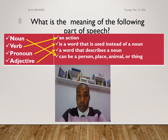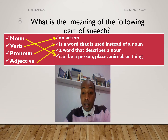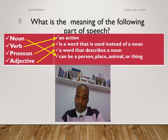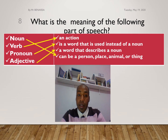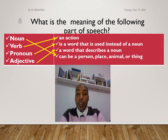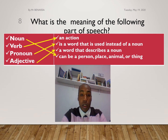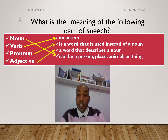A verb can stand for an action. A noun can be a person, a place, an animal, or a thing. A pronoun is a word that is used instead of a noun — you use the pronoun to replace the noun. An adjective is a word that describes a noun.